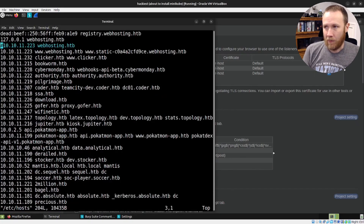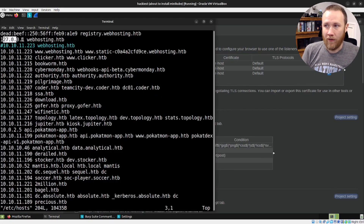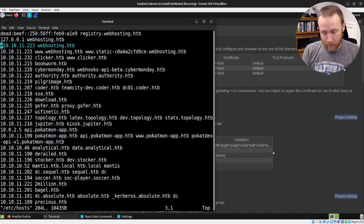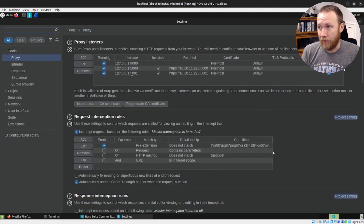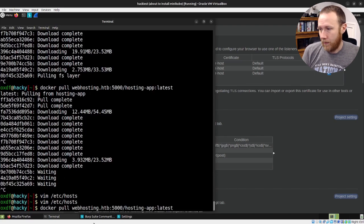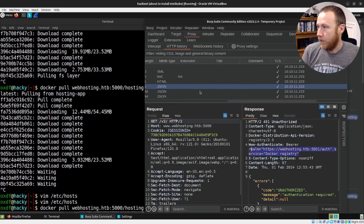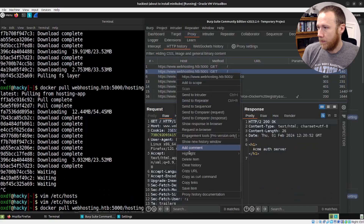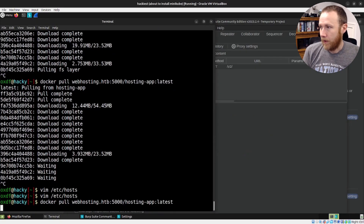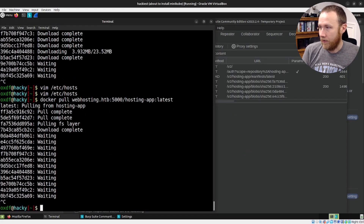I've edited my hosts file to point webhosting.htb to localhost. So when Docker does a pull, it hits ports 5000 and 5001 on my host — which happen to be Burp listeners that forward the traffic along. Let's clear the proxy history and run the docker pull to see what we capture.